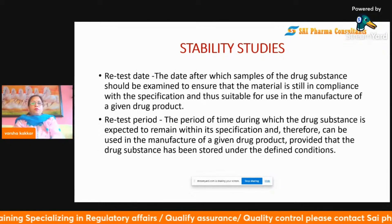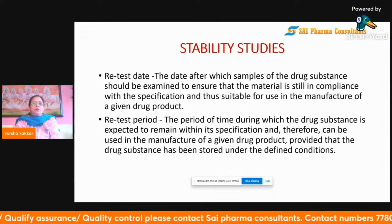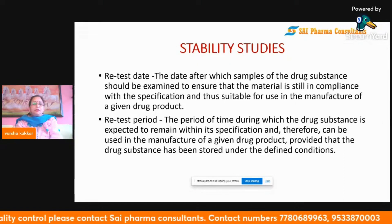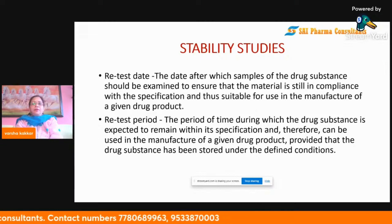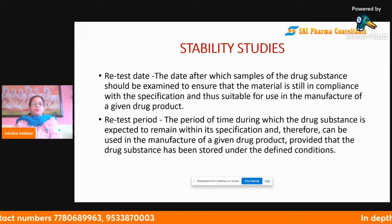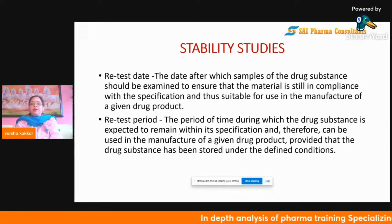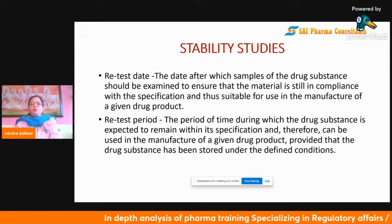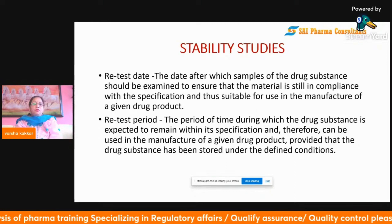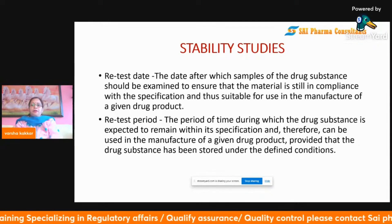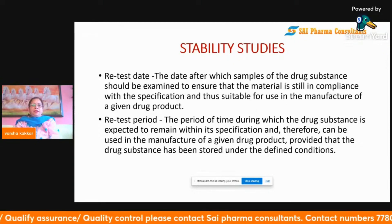Now, what do we mean by retest date? Many people are unaware of this. The retest date is the date after which samples of the drug substance should be examined to ensure that the material is still in compliance with specifications and thus suitable for use in the manufacture of a given drug product.